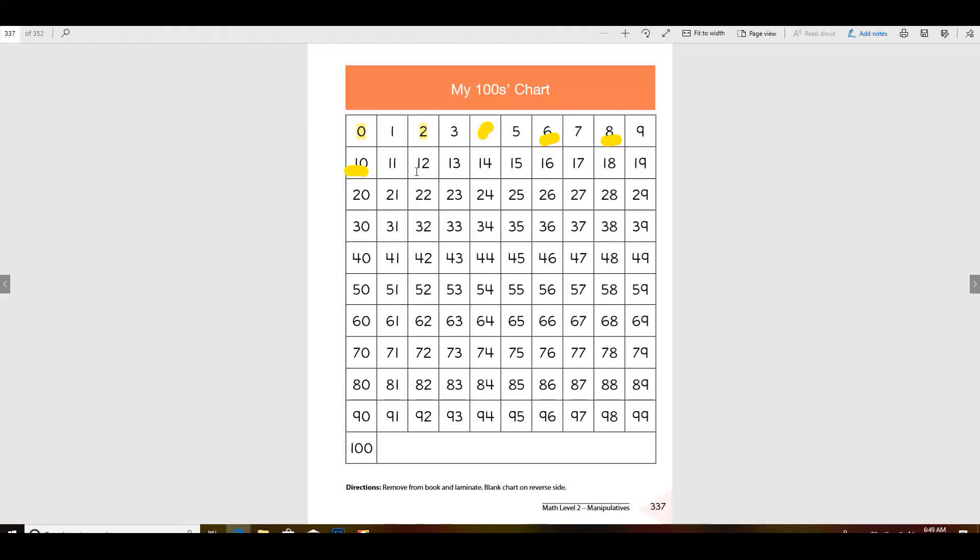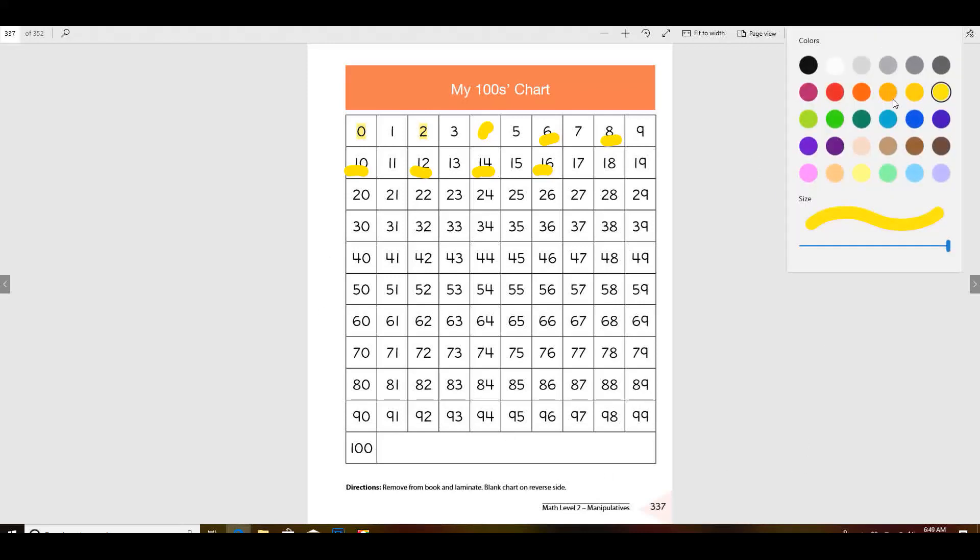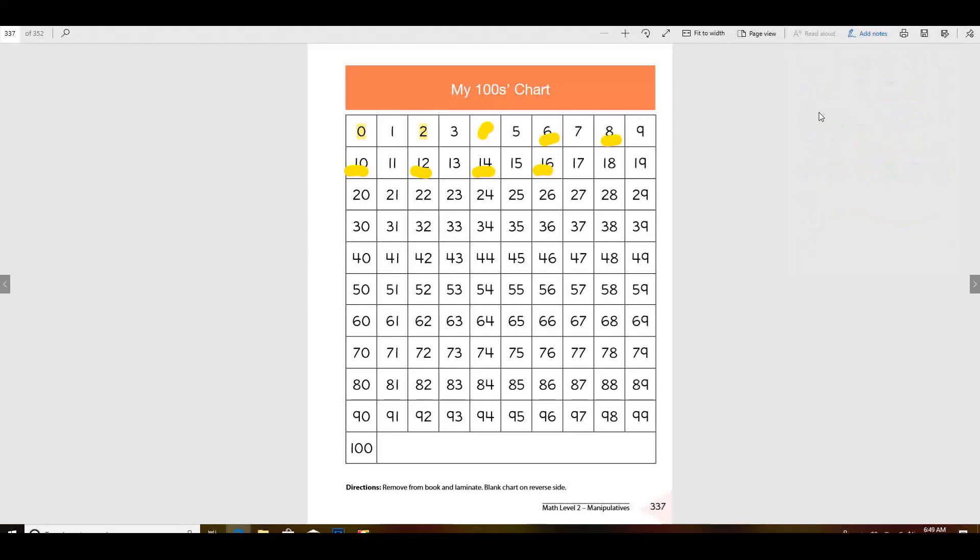Four, six, eight, ten. You need to color the whole thing so you can see your colors. Twelve, fourteen, sixteen, and then you just keep going. Everything all the way down if it ends with zero, two, four, six, or eight. In fact, let me write that up here for you so you can remember.